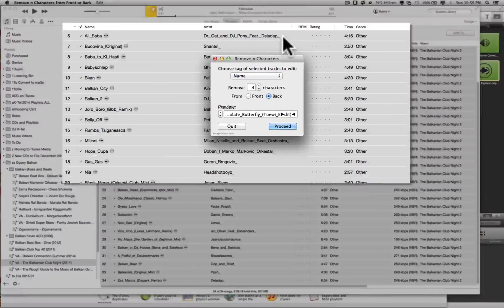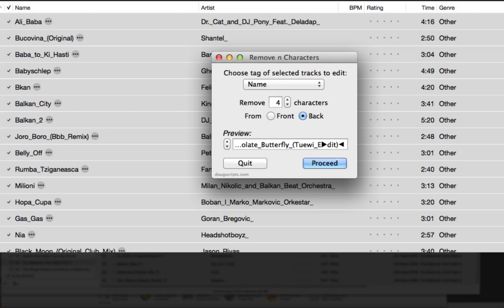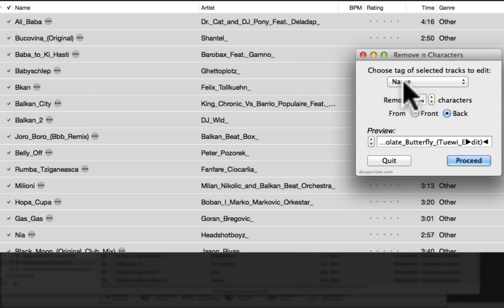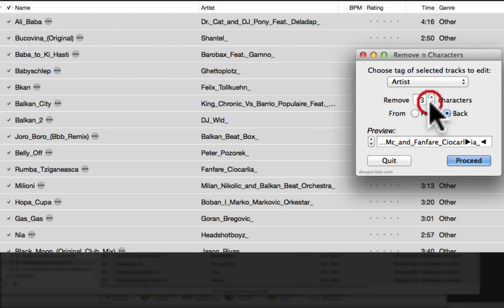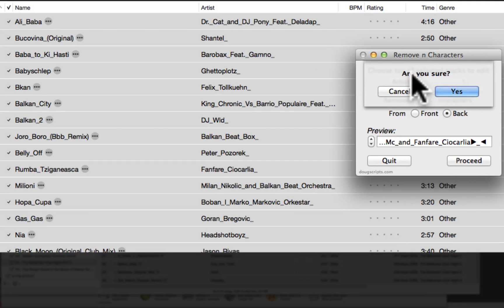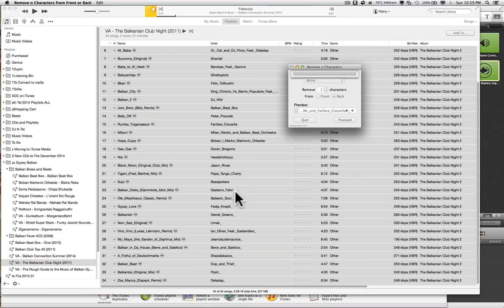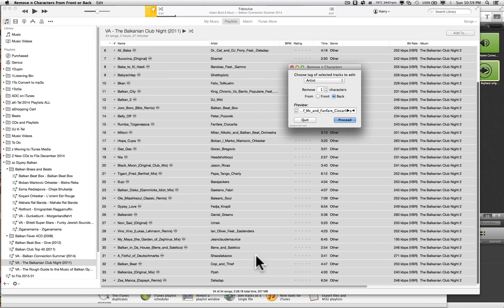That's done. So now let's get rid of — there's no extra space at the front of the artist name, but there's a little dash at the end. So let's go to the artist, remove from the back, and we only want to remove one character — that's the one there. Let's proceed with that. Are you sure? Yes. And there we go, removing from the end. So we can quit remove end characters.